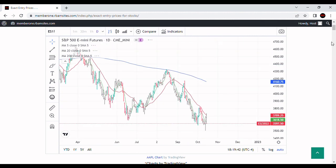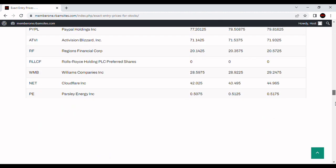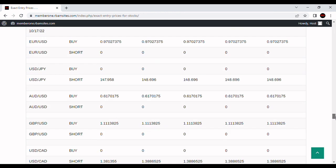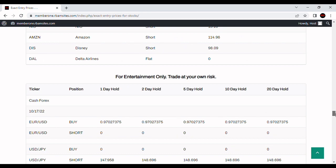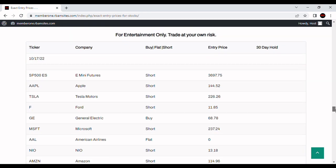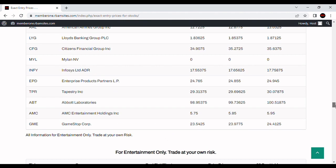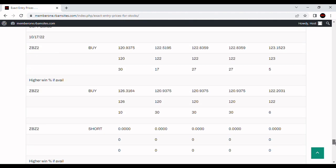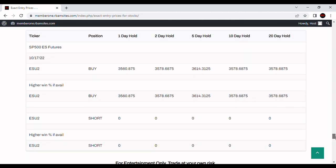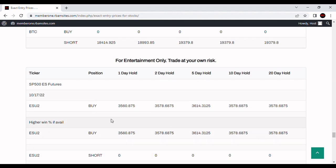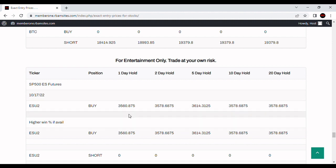Let's see what RBM Research says about it. We've got algorithmically generated prices we put out every morning before 7 a.m. We've got these early-release ones for Monday morning for the S&P 500, and you can see 1, 2, 5, 10, and 20-day hold periods — these are trading days.